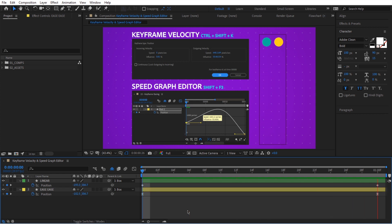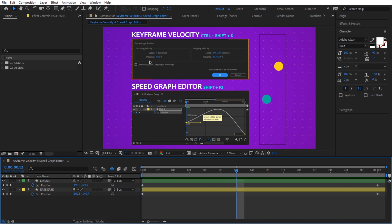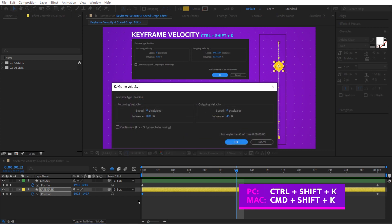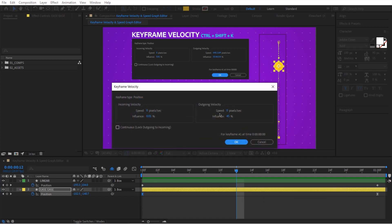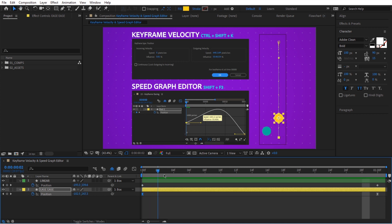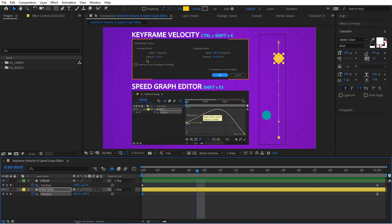It definitely has a lot more personality than the linear animation. Now we want to adjust the speed, so we're going to select Ctrl+Shift+K. Instead of starting from zero, let's have some speed — I'm going to say 2000, so 2000 pixels per second. It's going to be really fast. We can easily adjust the speed and influence of our keyframes.